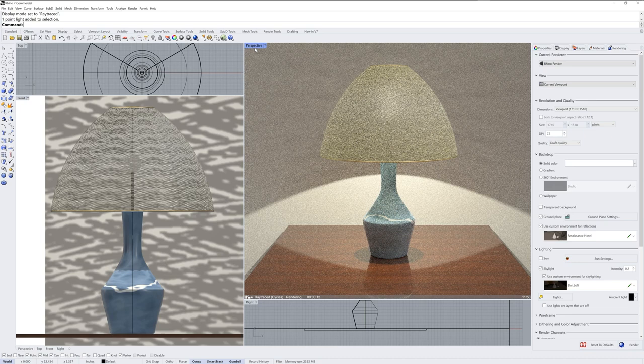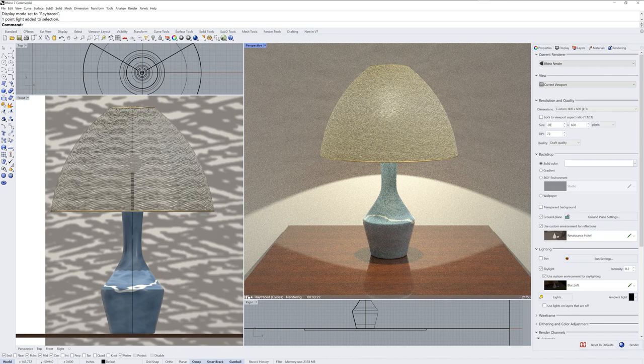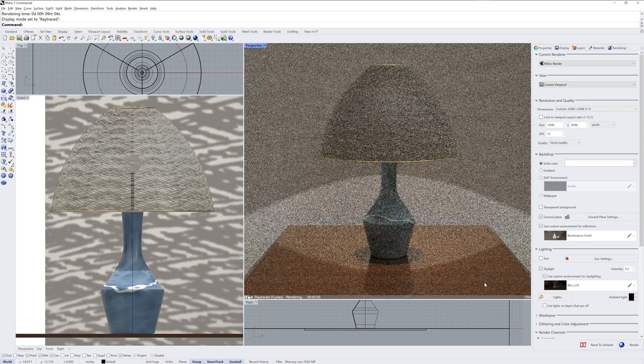In the rendering panel I'll adjust the resolution and quality. The dimension drop-down I'll change to custom and then enter the size for width and height of the final image. I'll also change the quality drop-down to good quality, which will equal 500 samples in the final render.